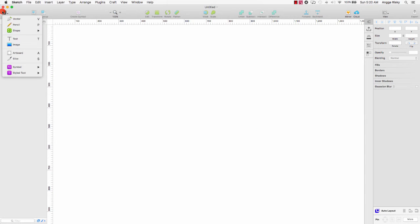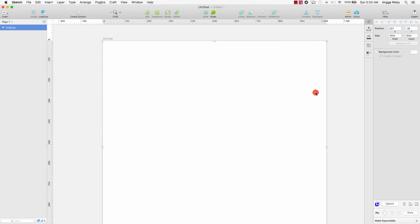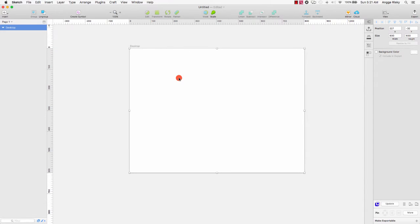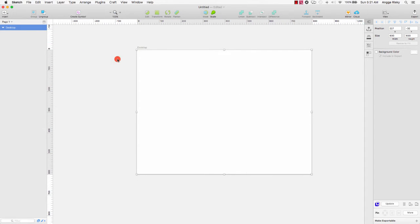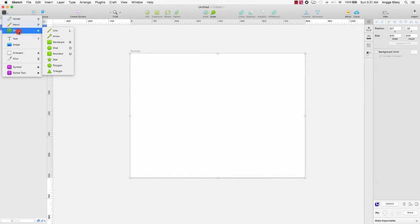I will create a new document and a new artboard. I want to make a random artboard, so I will select the desktop and then resize the width to 800 and height to 600. It's good for Dribbble. Let's get started.